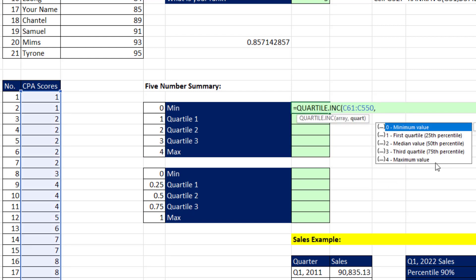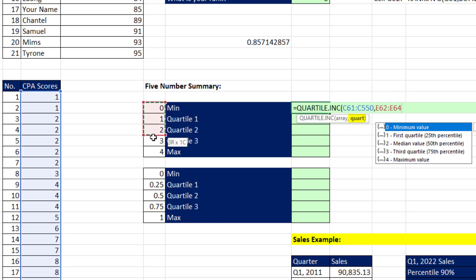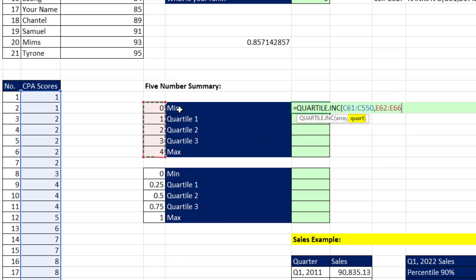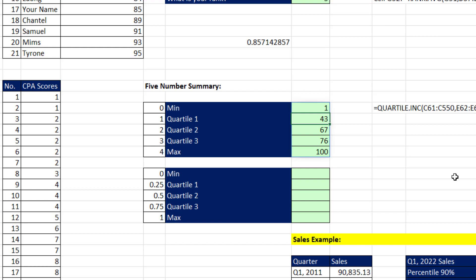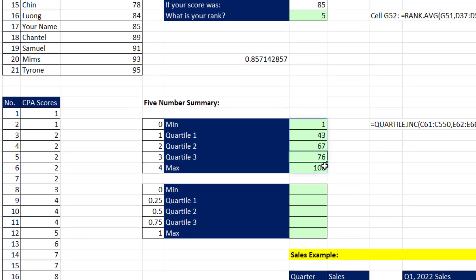Rather than do it the old school way, let's do it the new school way with a dynamic spilled array formula. All we need to do is put in 0 to 4 down across the rows into quartile. And the quartile function will know to calculate each one of those values and spill them down the column. So when I hit Enter, just like that, I get the min, the max, quartile 1, 2, and 3.